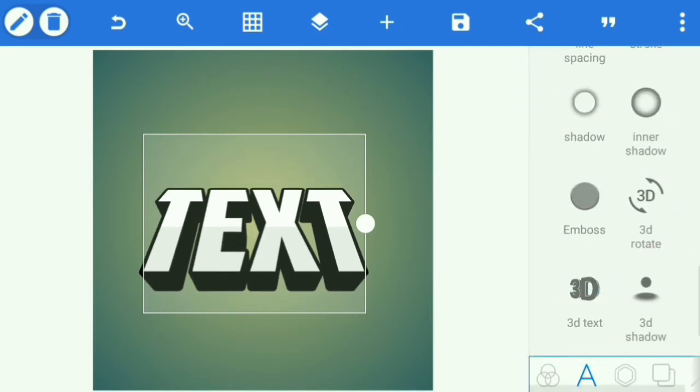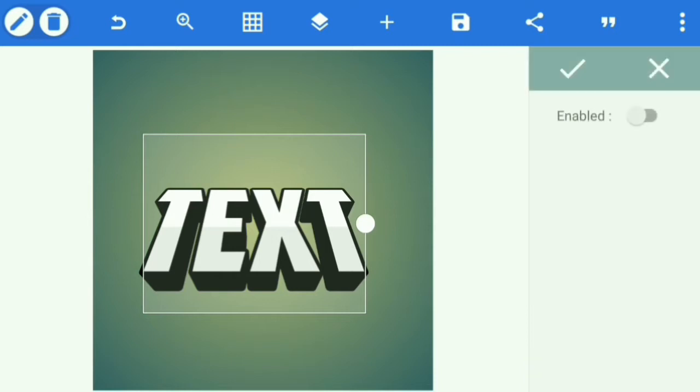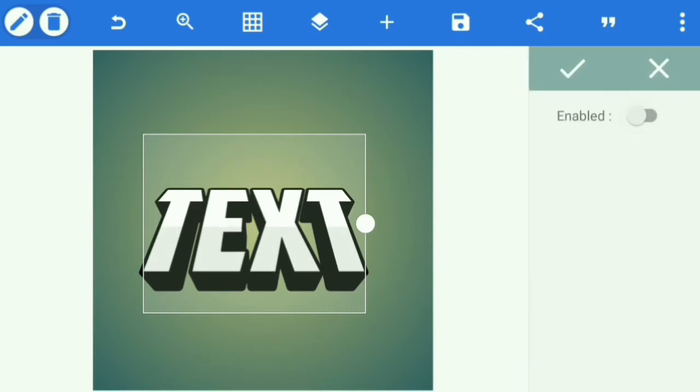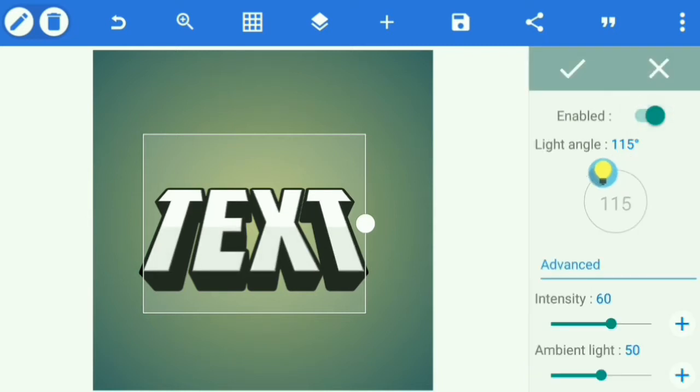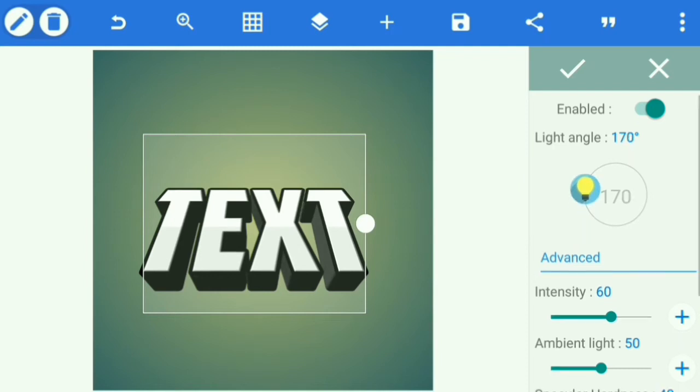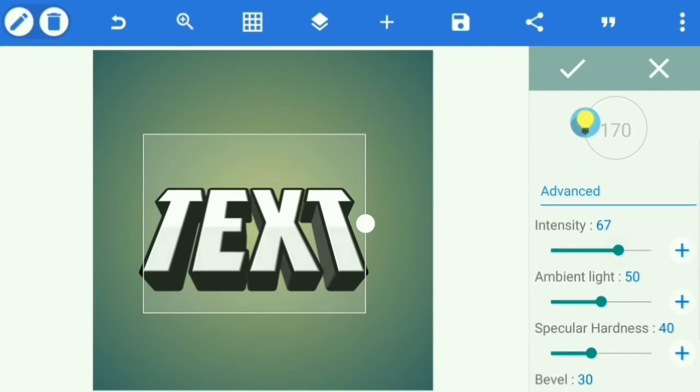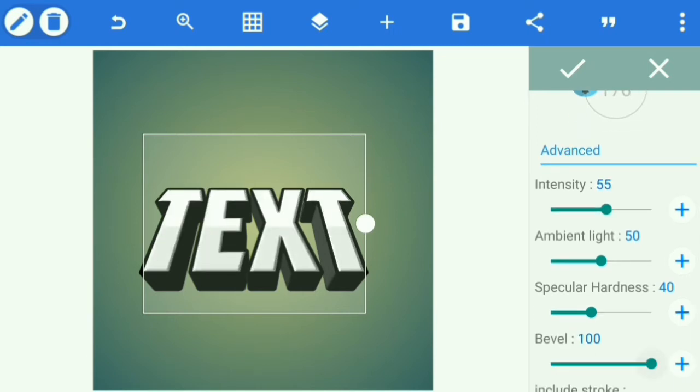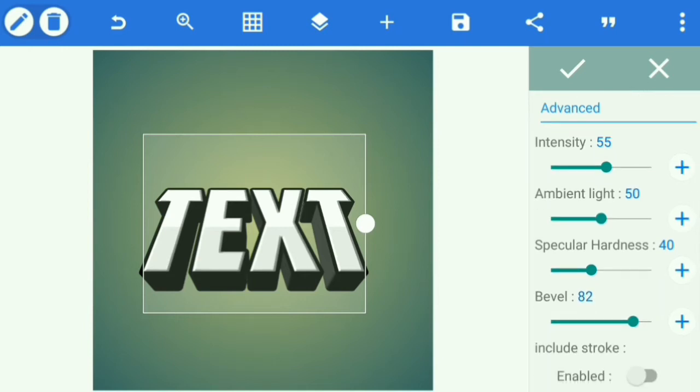Go and click on emboss and then enable that. Yeah, and the degree should be like 171 like that. Intensity should be like the normal one and then bevel should be maximum, like not maximum, like 82 is OK.